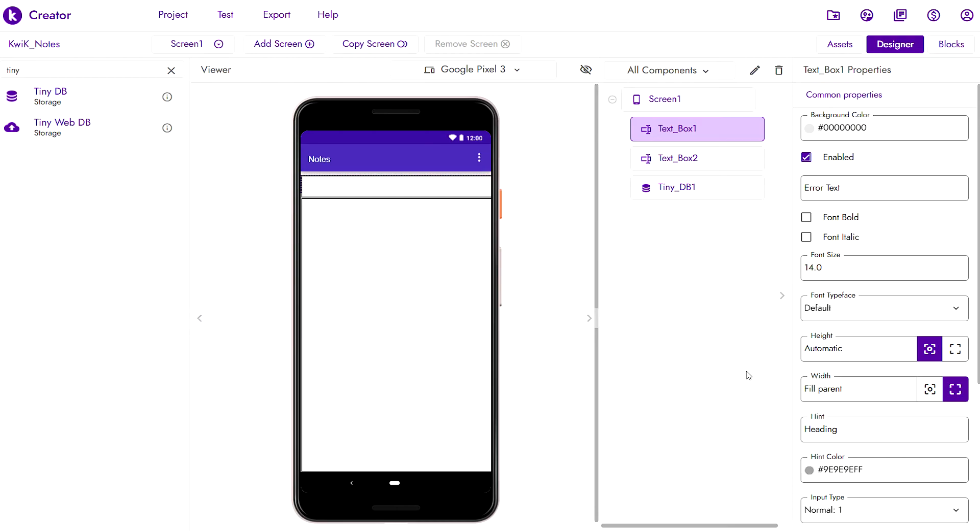Although it may seem like we didn't do much today, we have already done more than half the work for the first version of our notes app. We already have the user interface. We have planned out what components we'll be needing and the next step would be to test this out first before proceeding with any blocks.